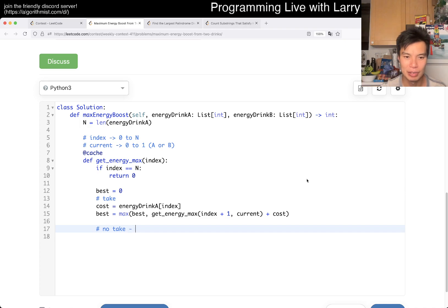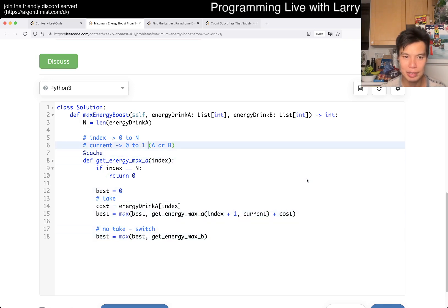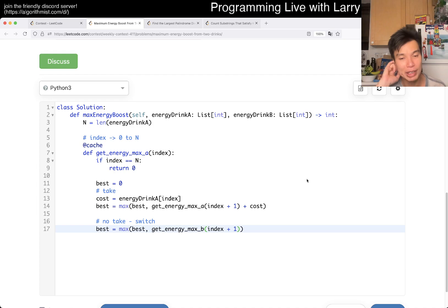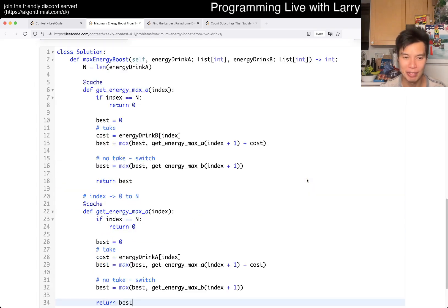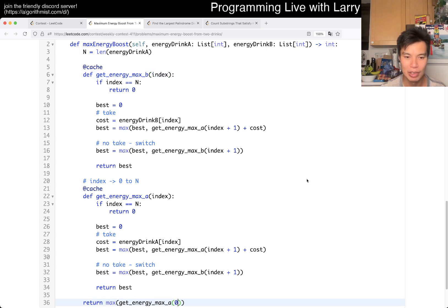Otherwise we want to switch — no take, switch. So we waste a day switching: best is equal to max of best and get energy max B, and maybe it's called max A. We go to index plus 1, and because we spend the day switching, we don't get today's cost. Then we return best. The only difference in the second function is that cost is B. So you return max of get energy max A of 0, or get energy max B of 0.